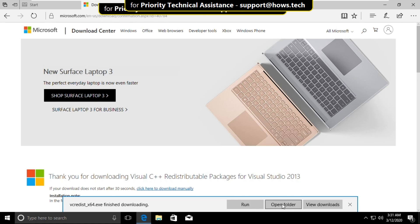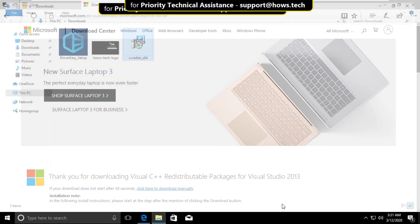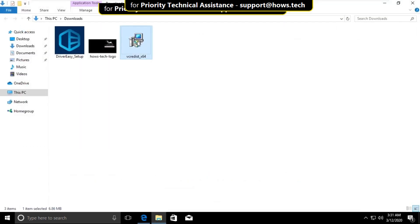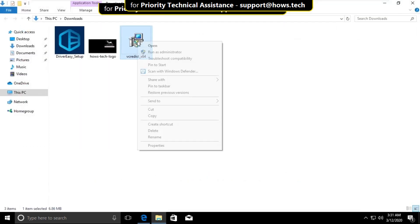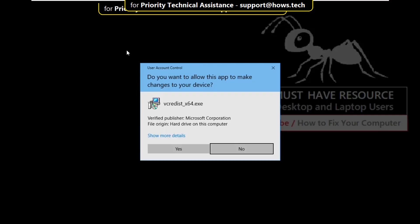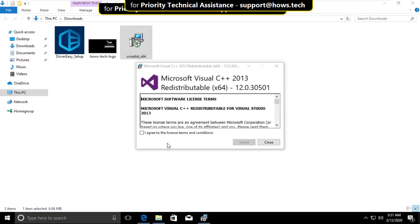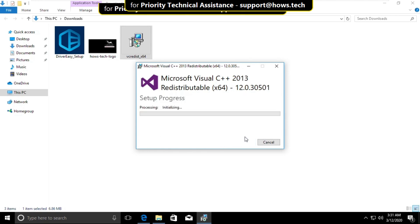Open the file location, right-click on it, and click run as administrator. Check the option and click on install.